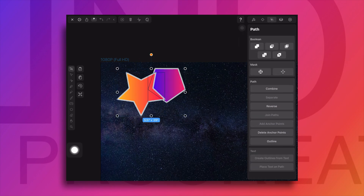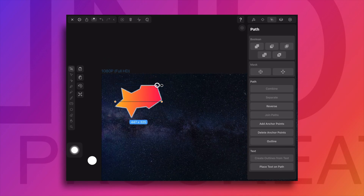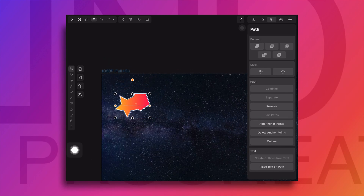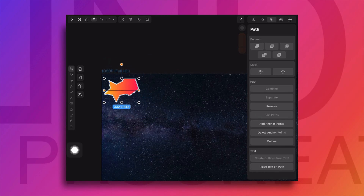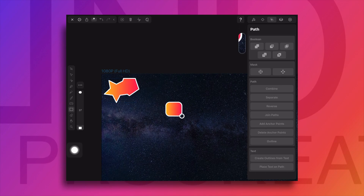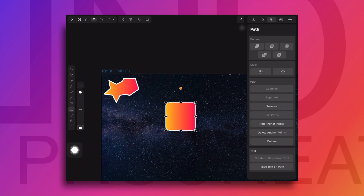Now we will perform the boolean operation. The star shape color will be filled on the entire shape. Now we will create one more object and check the second boolean operation, that is subtract.